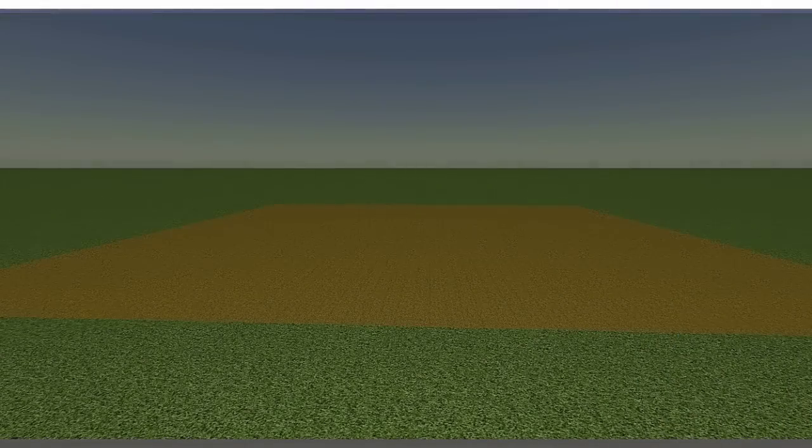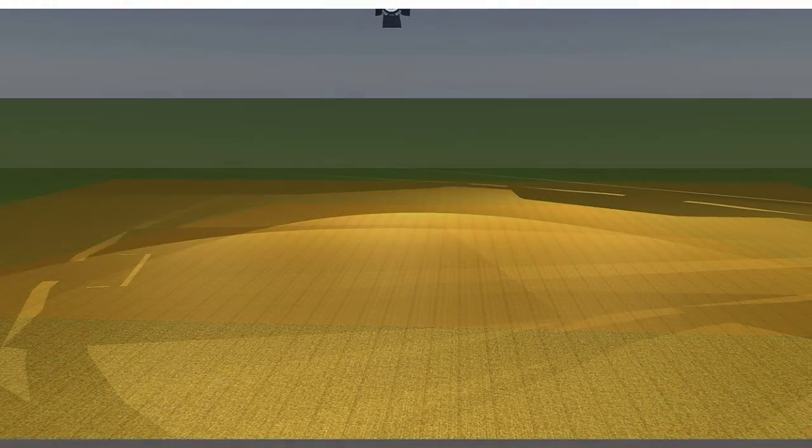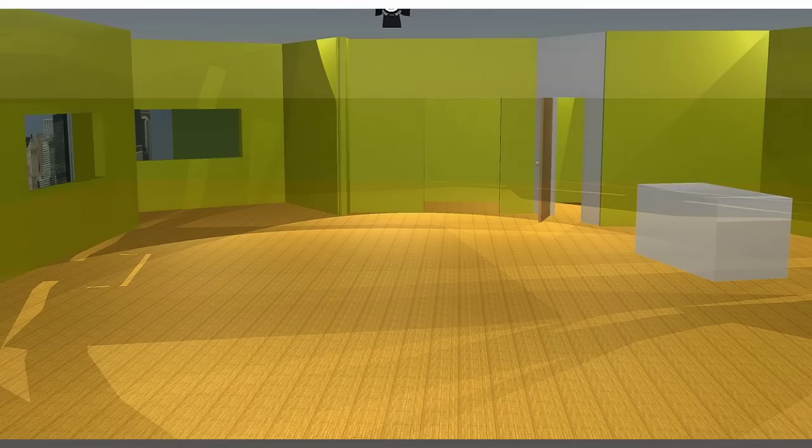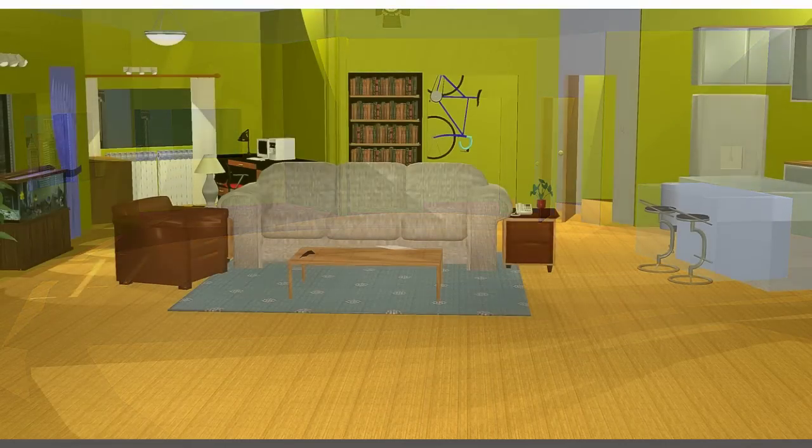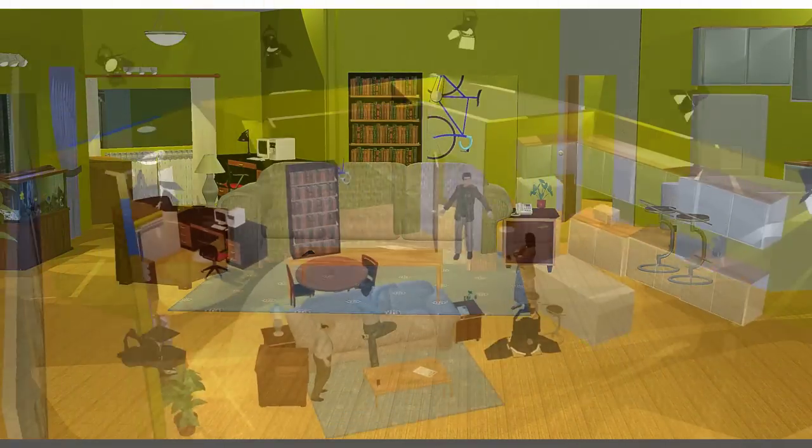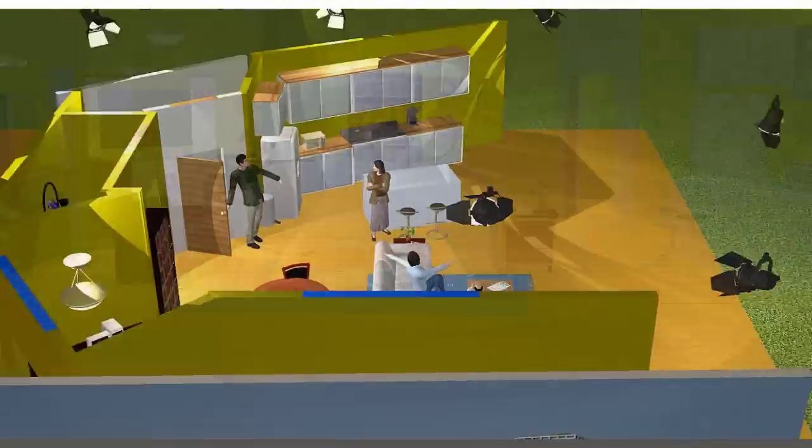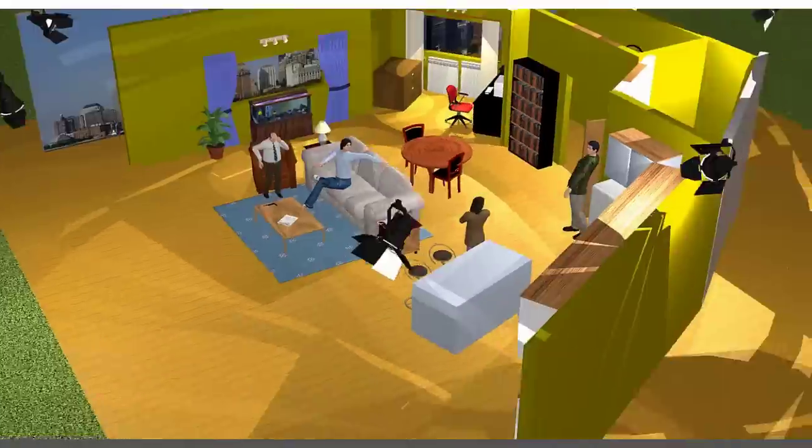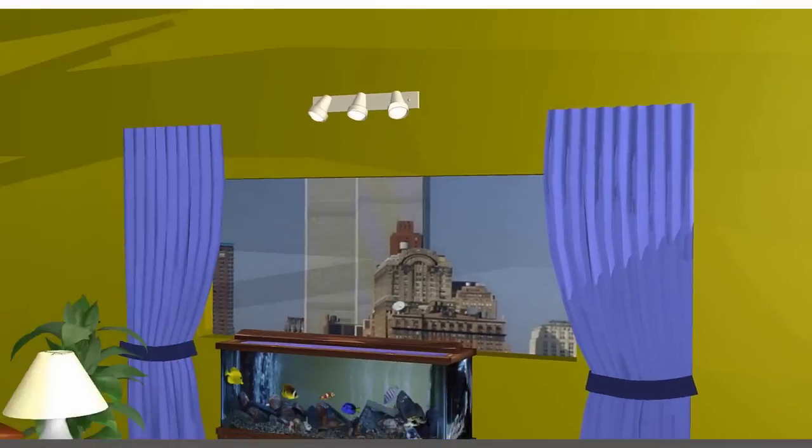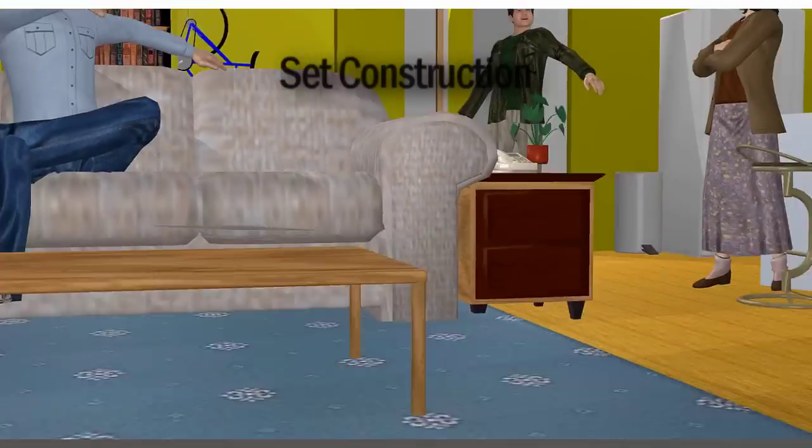In this tutorial, part one of two, I'm going to go over the mechanics of set building in FrameForge Previz. I'm not going to show you how to build a specific type of set, we'll save that for another day. Instead, I'll be going over the tools within FrameForge Previz that allow you to build your own set from scratch or quickly and easily stand up a premade set for quick and dirty previsualization.